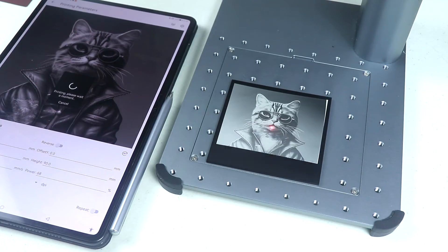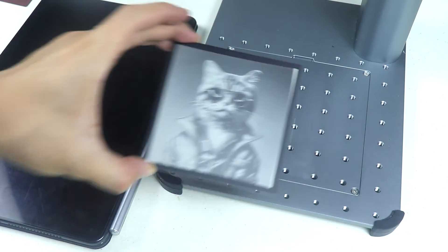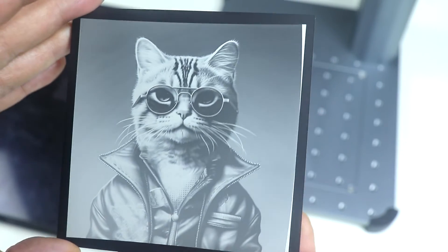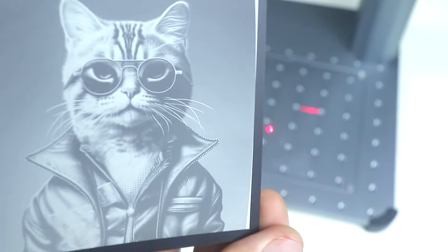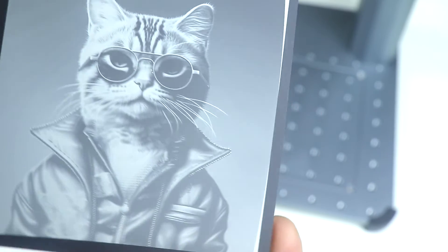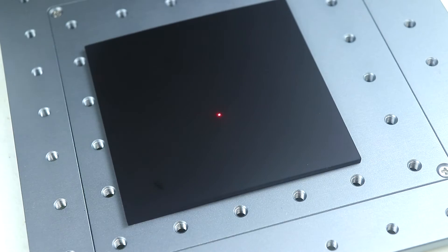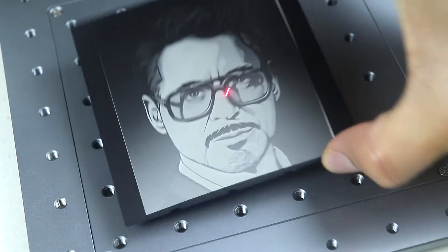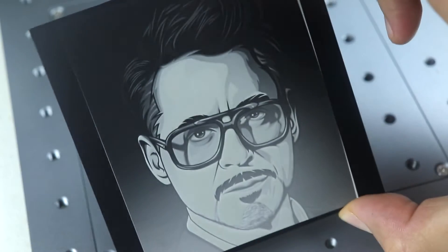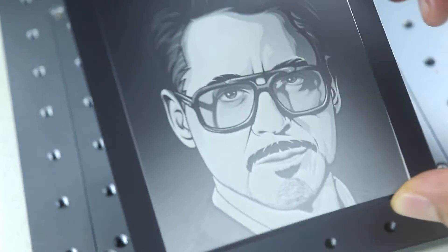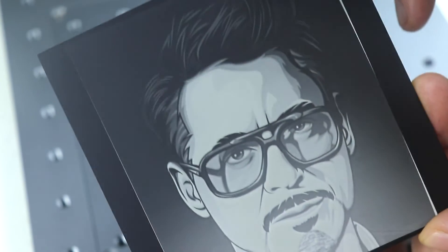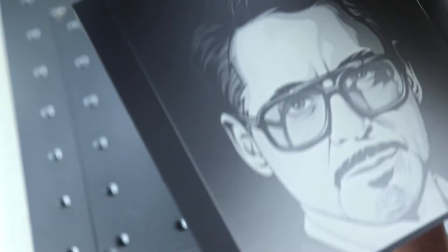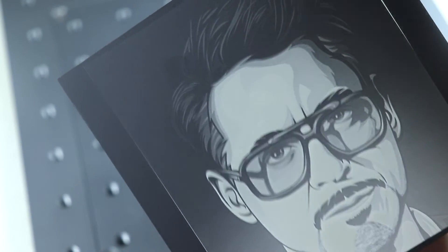And then here's another one but engraved on the matte side of the acrylic. And it looks really nice and detailed. And here's a photo of Tony Stark. So as you see it looks really really nice. And by the way this is the shiny part of the acrylic. And here's the matte part.